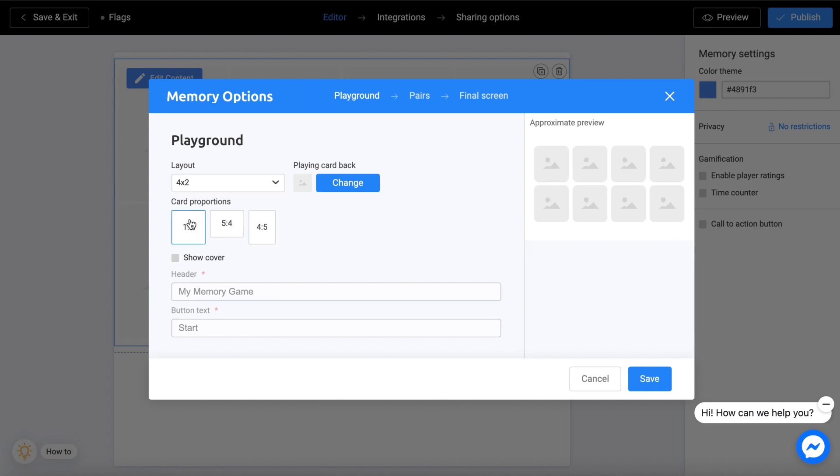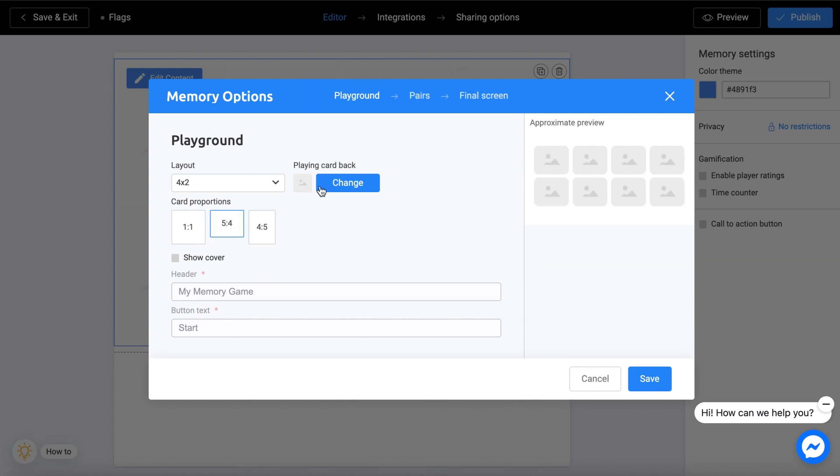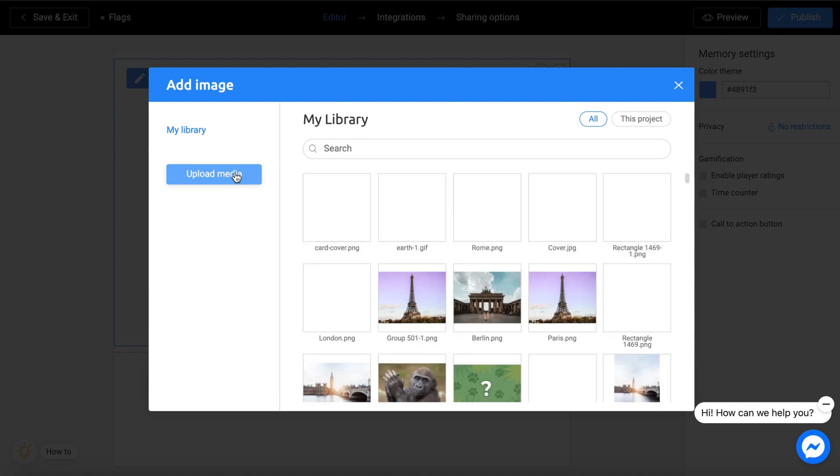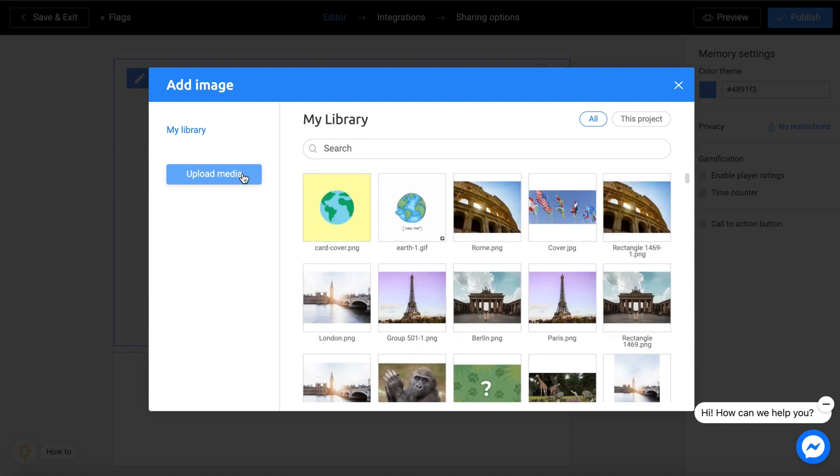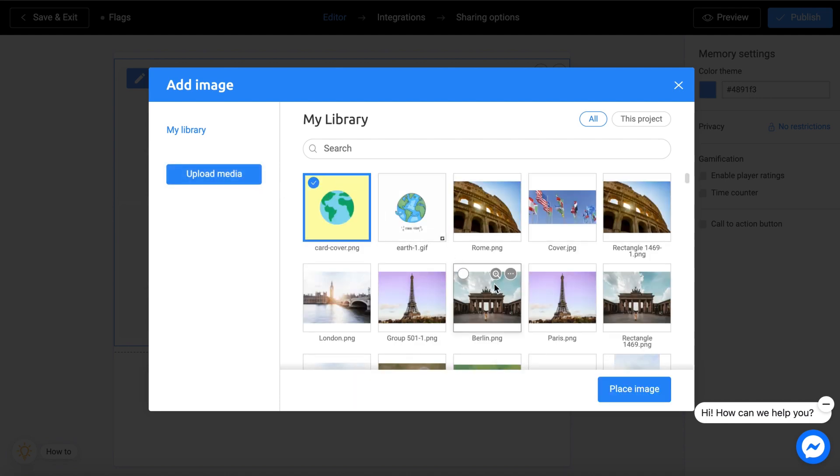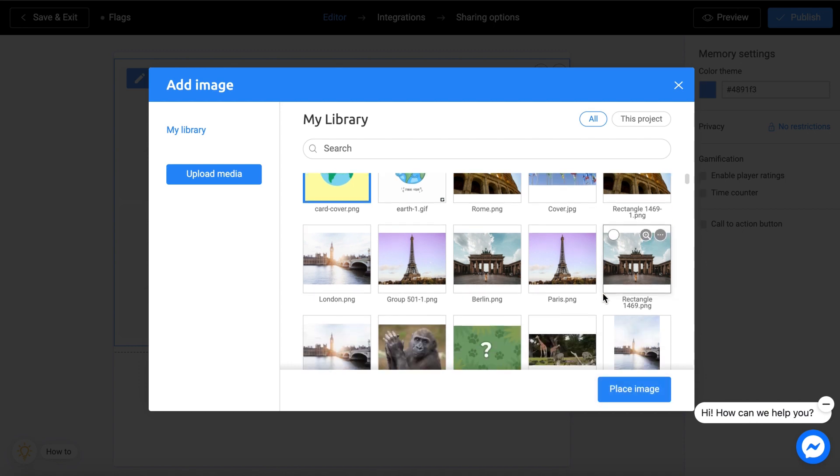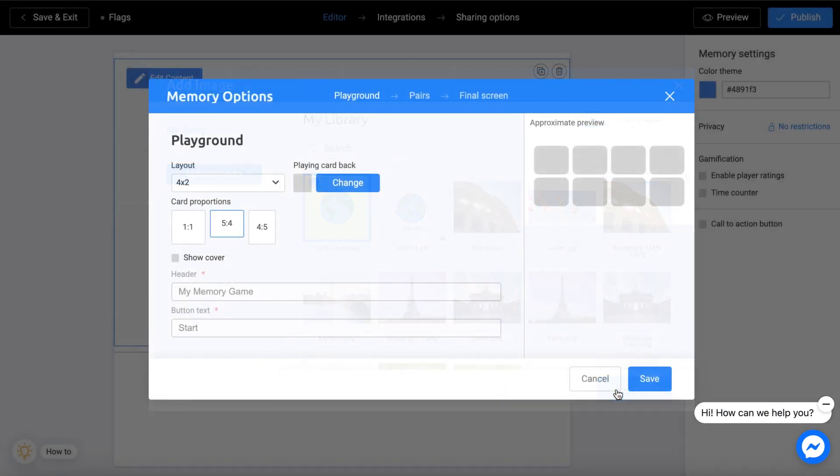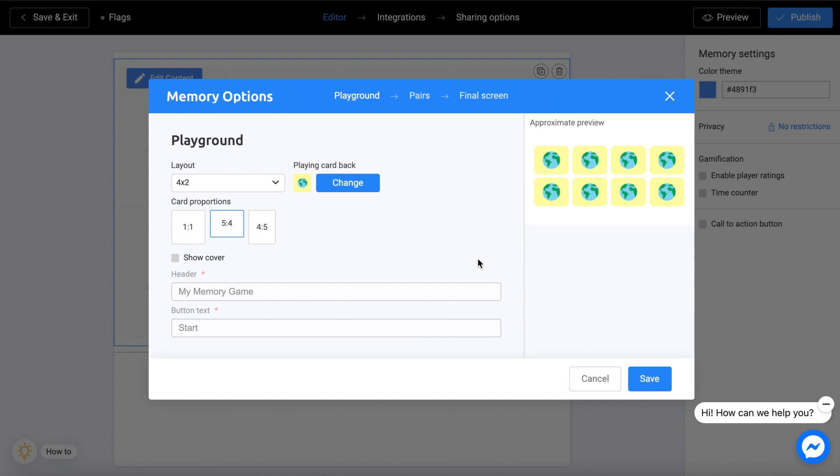The proportion of the cards. Choose a pack of cards. And also include a cover if needed.